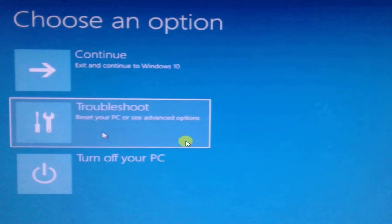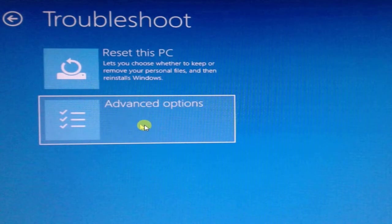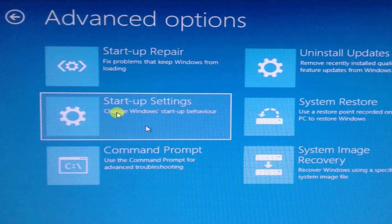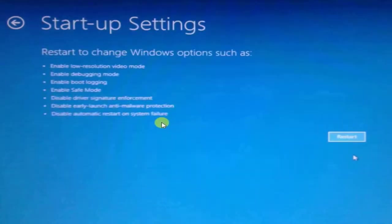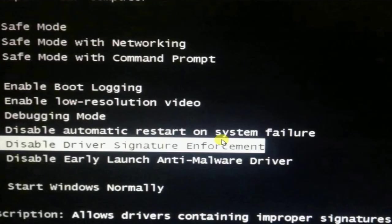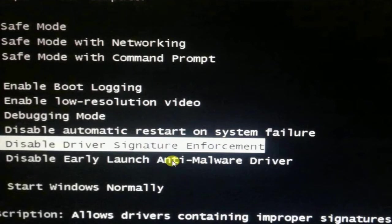After a few seconds you will see this screen. You have to click on troubleshoot, and then in this screen you have to select the advanced options. After that, in this screen, you have to click on startup settings and then simply click on restart.